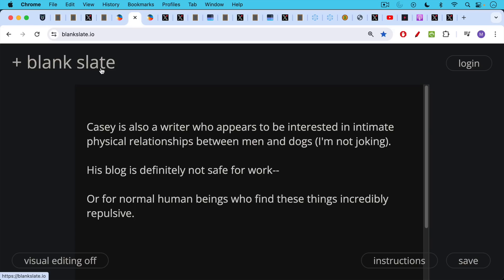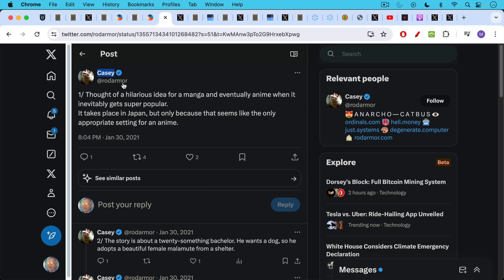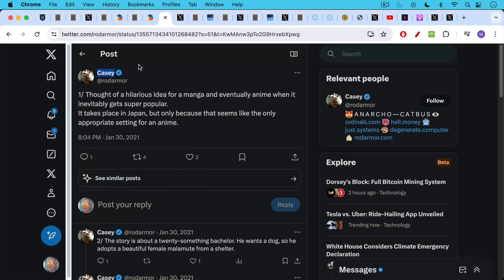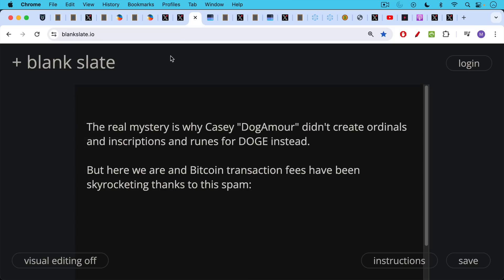You can't actually make this stuff up. His blog is definitely not safe for work. His blog is one of the most repulsive things I've ever seen. I'll provide links to all of this just as documentation, but please don't look at it unless you really want to be disturbed. The real mystery is why Casey Dogelmore didn't create ordinals and inscriptions and runes for Dogecoin instead, given his love for dogs. But here we are in Bitcoin.